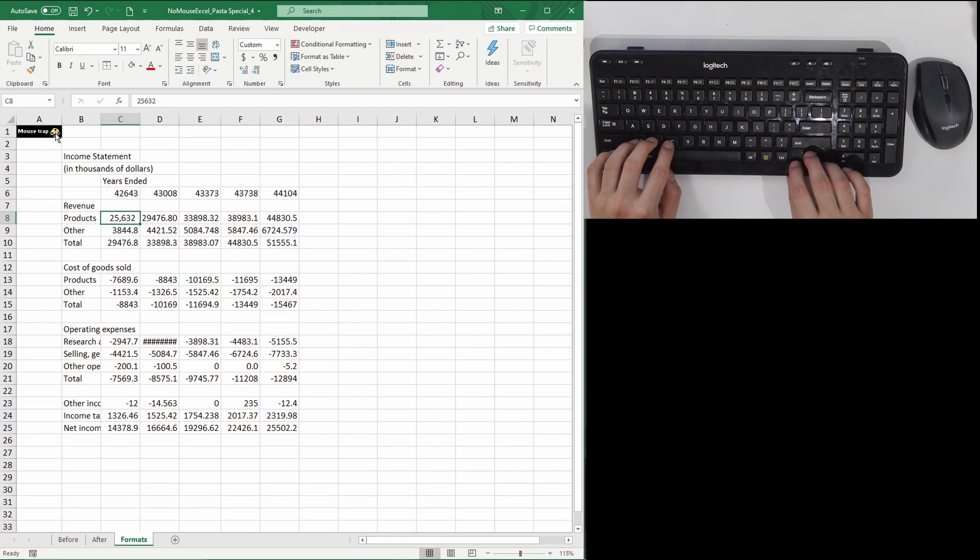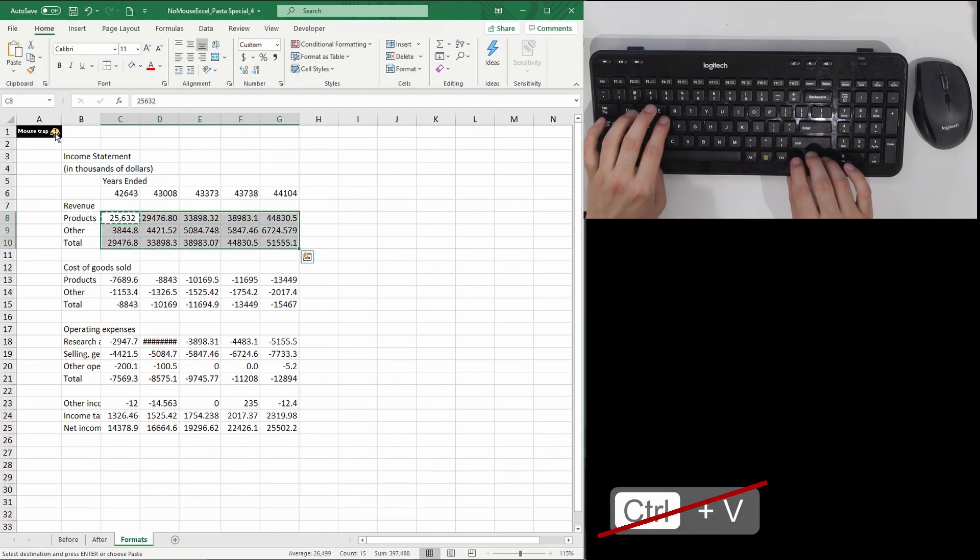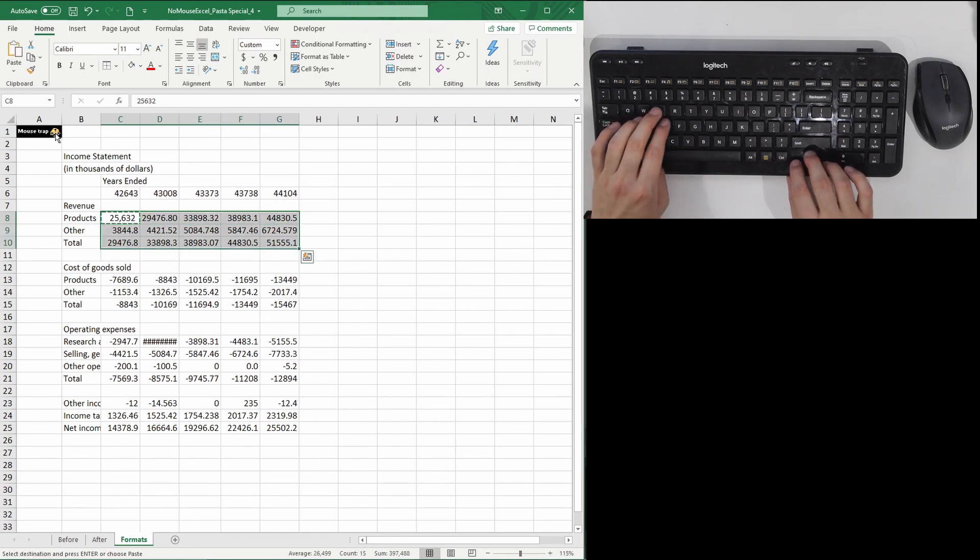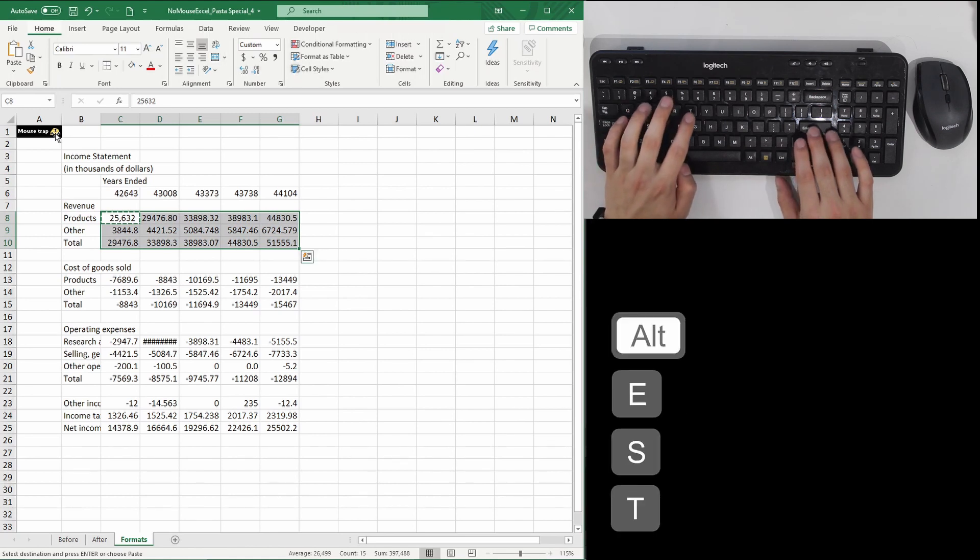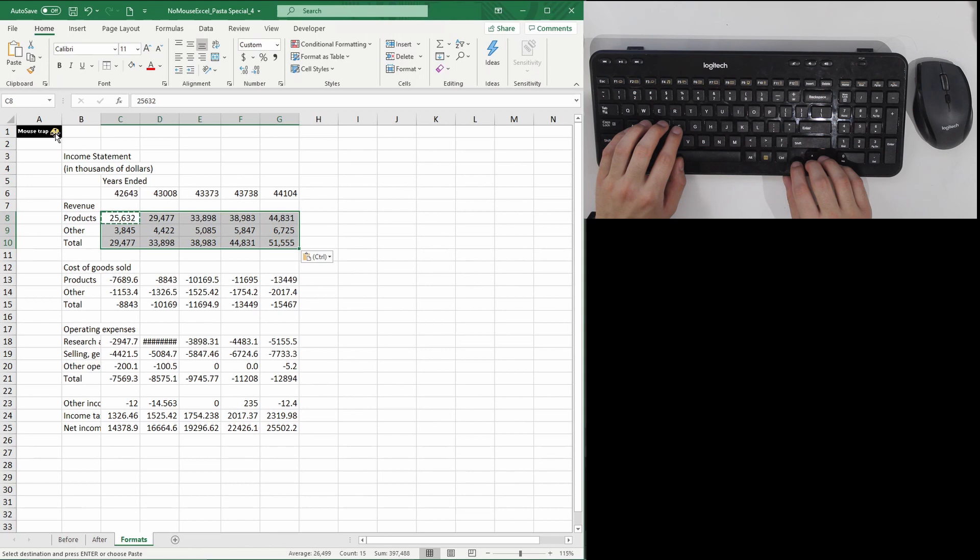Now I want to copy using Ctrl-C, but instead of pasting using Ctrl-V, I'll be using Alt-E-S-T-Enter and paste only the number format across the entire revenue section. As you can see, none of the values in each cell has changed, only the formats.